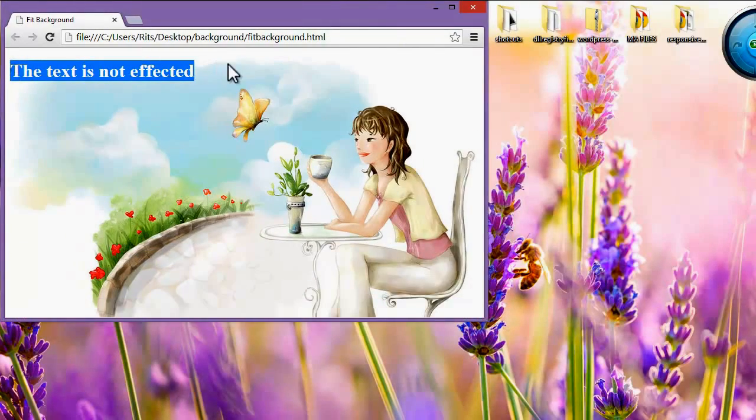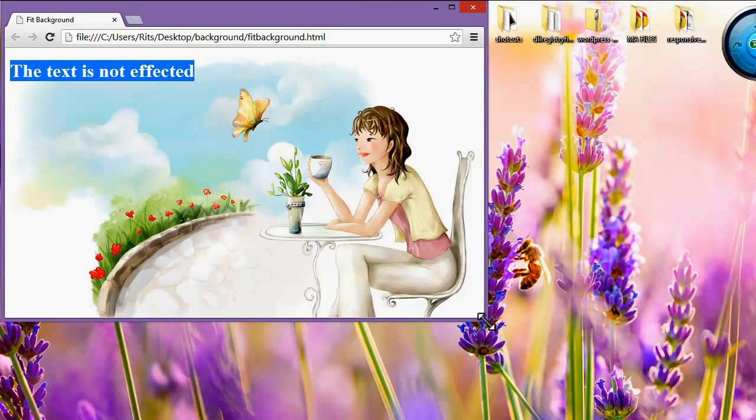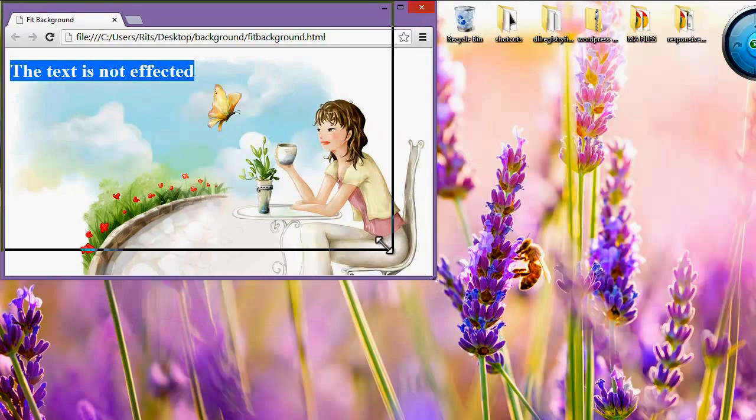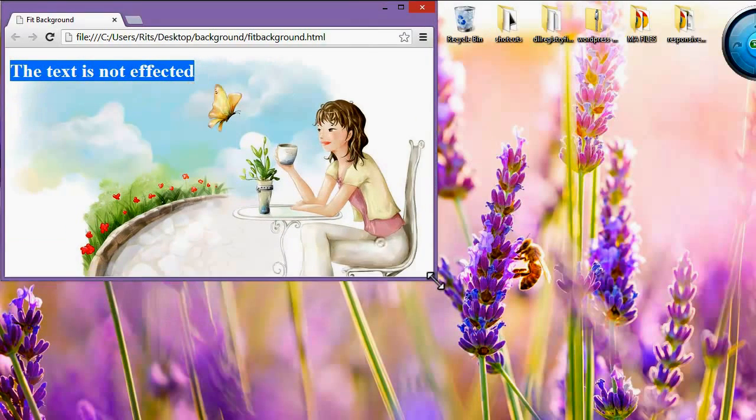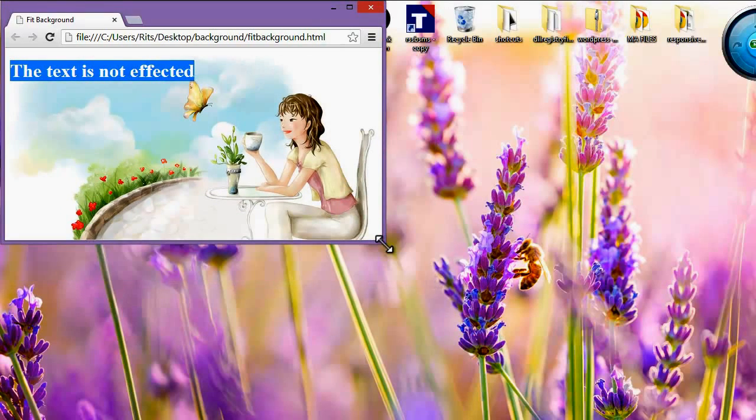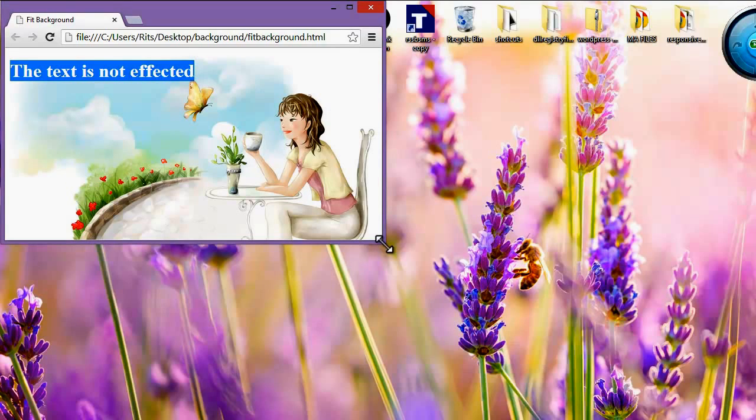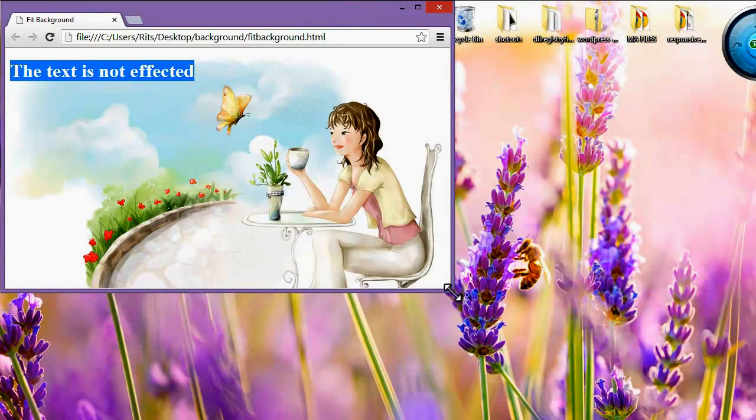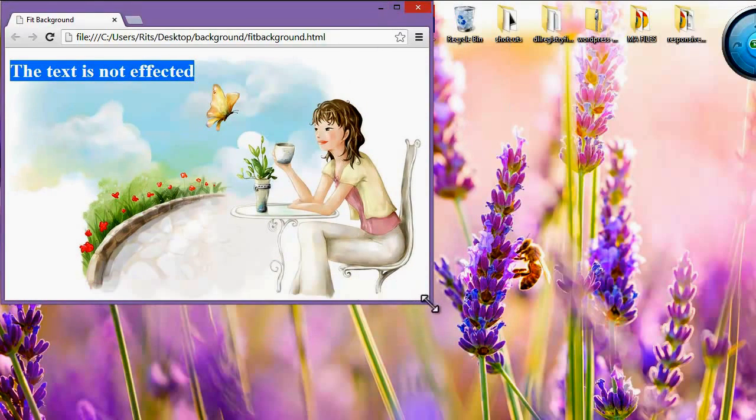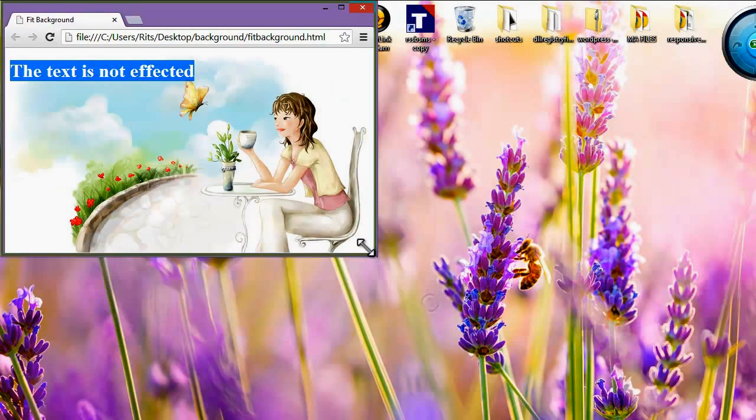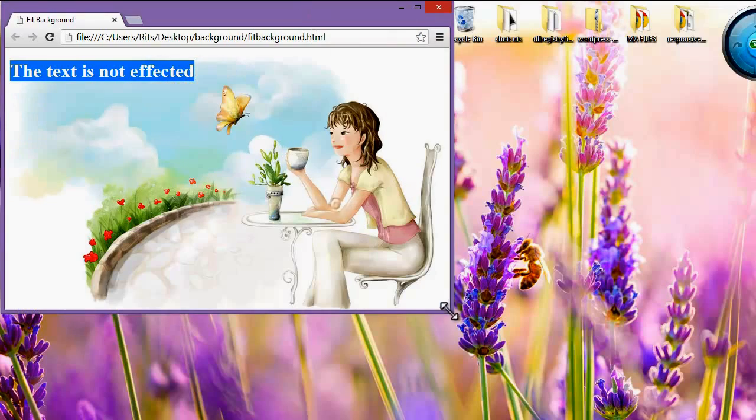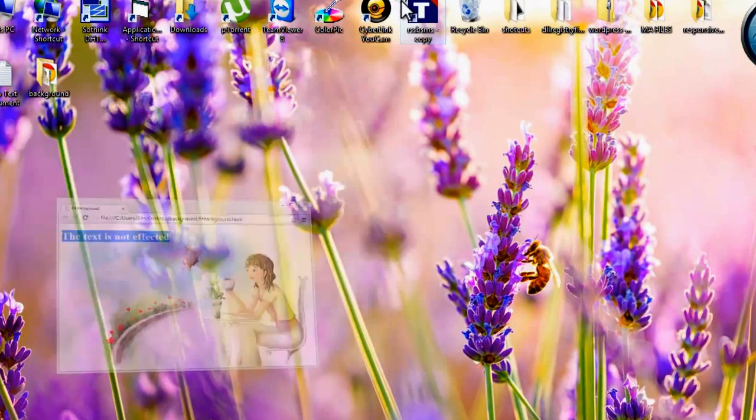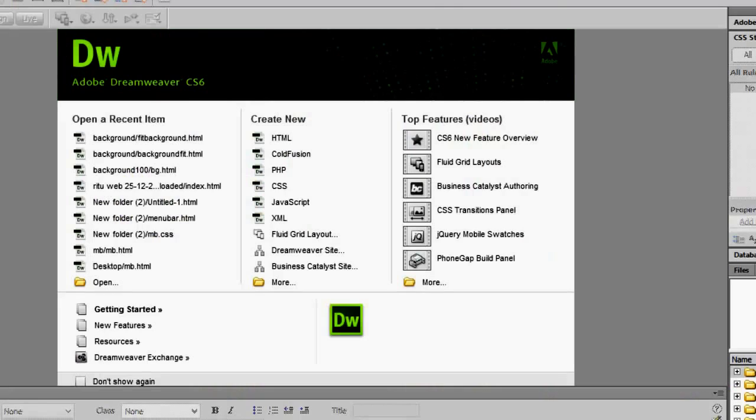is not affected. So whether it's a mobile, desktop, laptop, or any other bigger screen device, the background image will be 100% fit. Let's learn how to do it. I have already opened up Adobe Dreamweaver